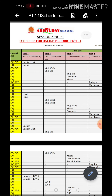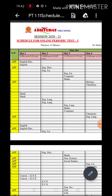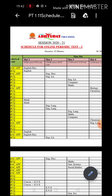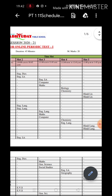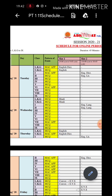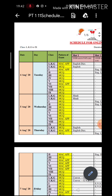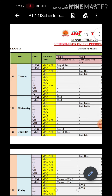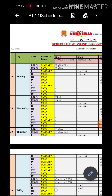All examinations for classes LKG to class 9 have been divided into five slots. On the very first day, that is 4th August, Tuesday, class LKG and UKG have their exam at nine o'clock — the first slot, from nine o'clock to 9:45. Class LKG has the English dictation exam and class UKG has their English exam.